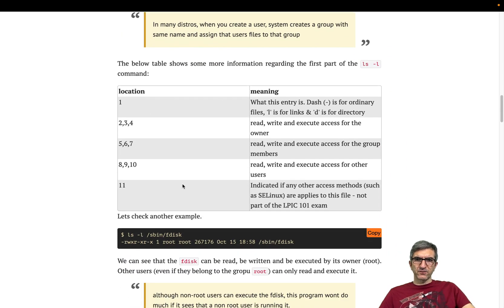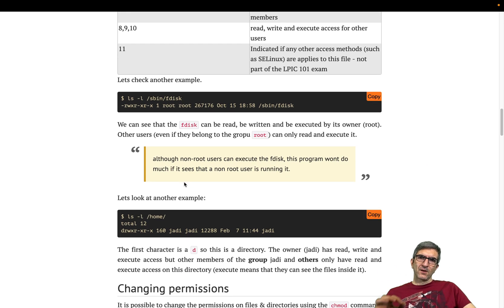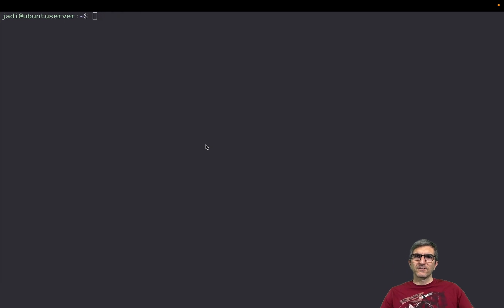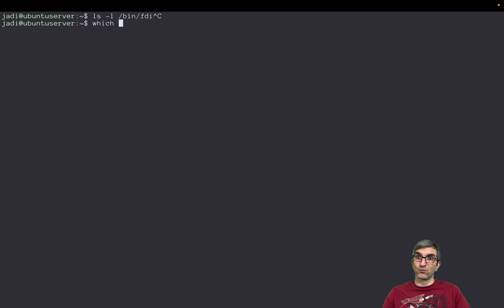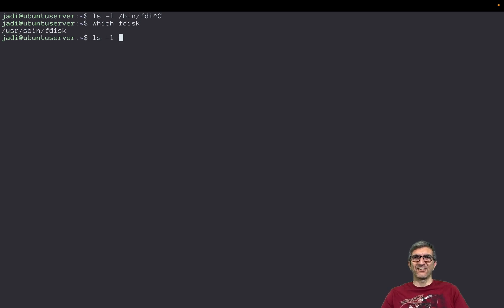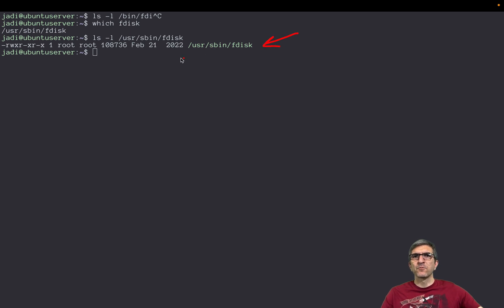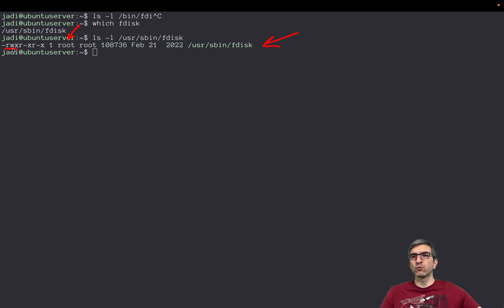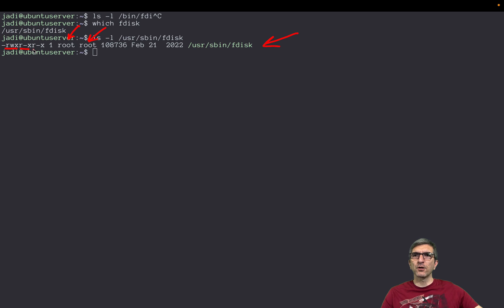I've used another sample here. ls -l /usr/bin - or /bin/fdisk - which fdisk /usr/sbin. ls -l /usr/sbin/fdisk. It says okay, on the fdisk executable, which you are familiar with, it's not a directory so a dash. These three are what root user can do to this file. Root user can read, write, and execute. Cool. Whoever is a member of the root group can read and execute, and all other users including poor Jadi who is not a root and who is not member of a root group can read and execute it.